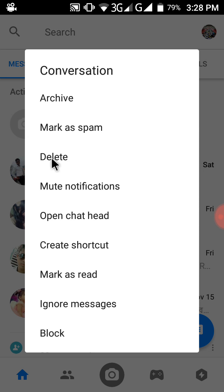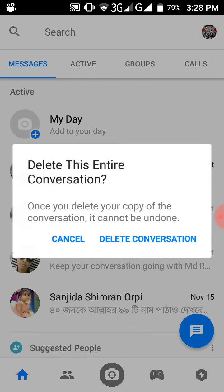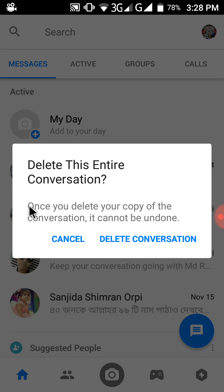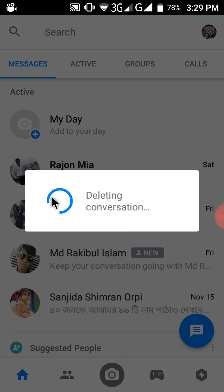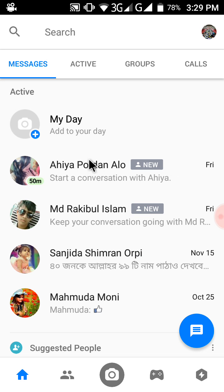I wanted to delete the message from this friend, so just click on Delete. A new page opens — a new tab shows: 'If the message is deleted, it cannot be undone,' meaning you cannot recover it. So I click Delete Conversation. You can see it is deleting the conversation, and the friend is deleted from my chat list.